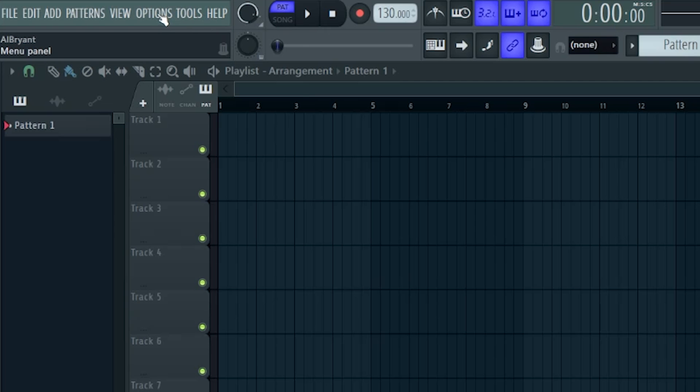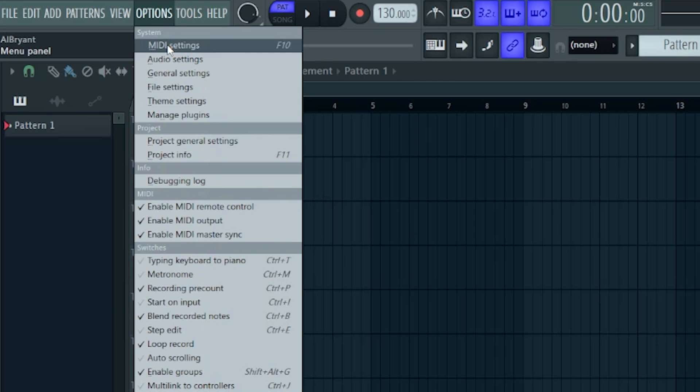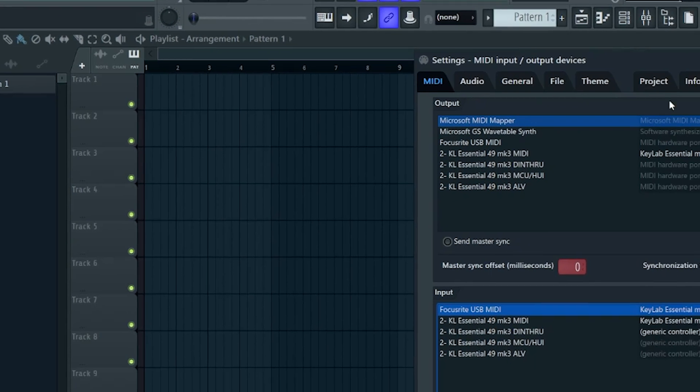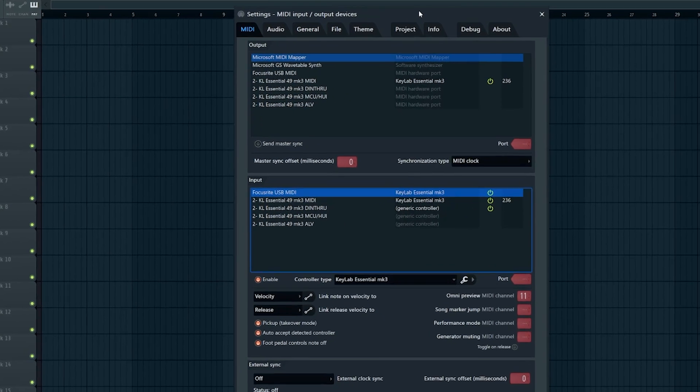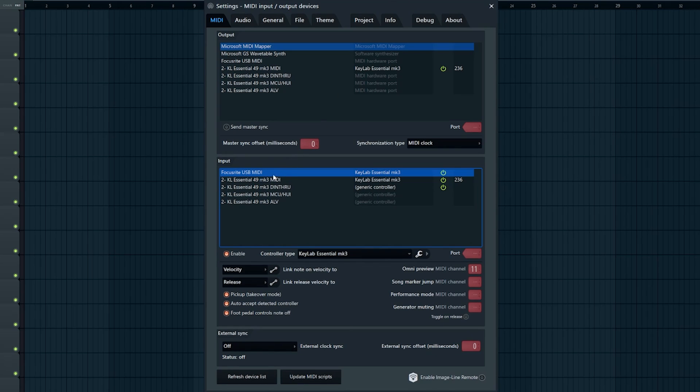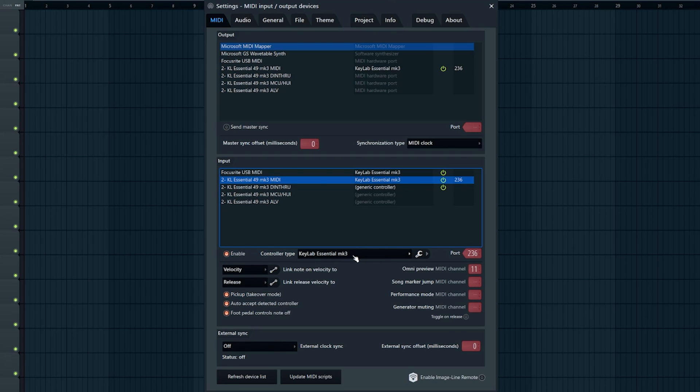Once you're inside of FL Studio, go to options, MIDI settings, or you can just press F10. Make sure you see the Keylab Essential 49 MK3 MIDI in the input section, make sure it's enabled, and then make sure the controller type is set to Keylab Essential MK3.